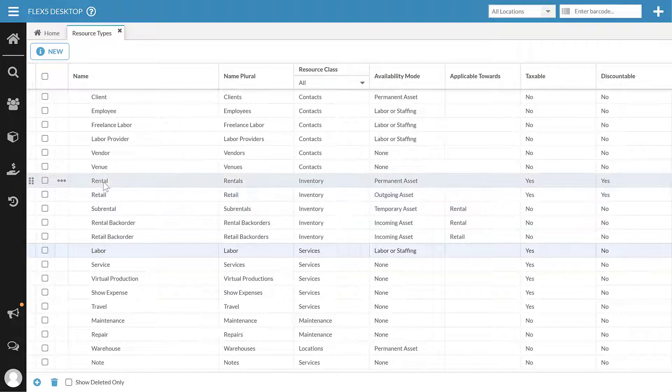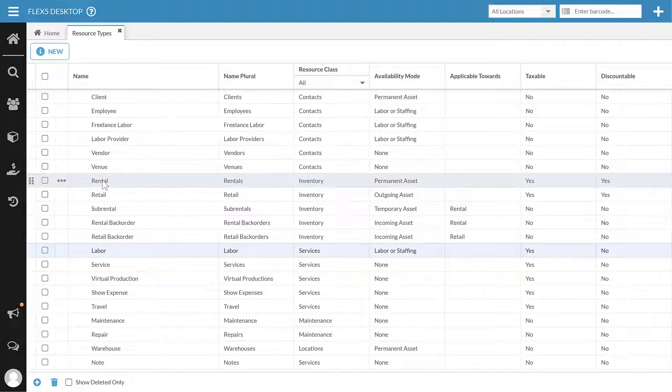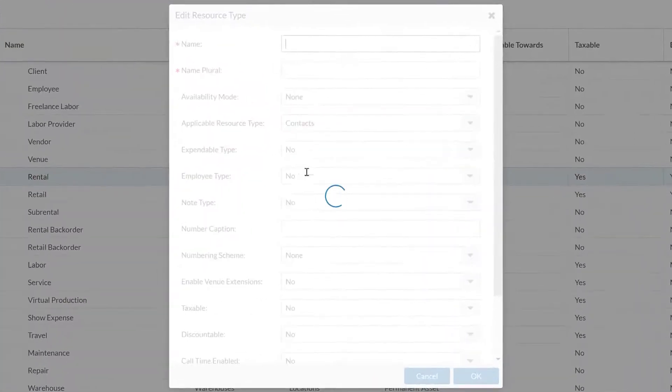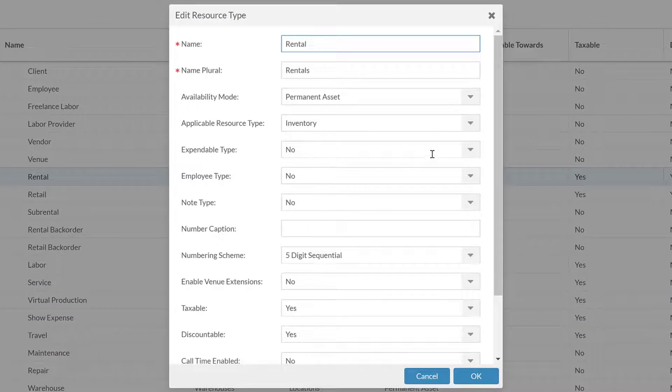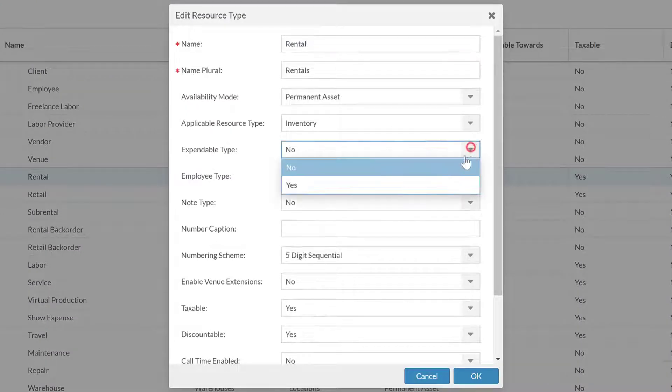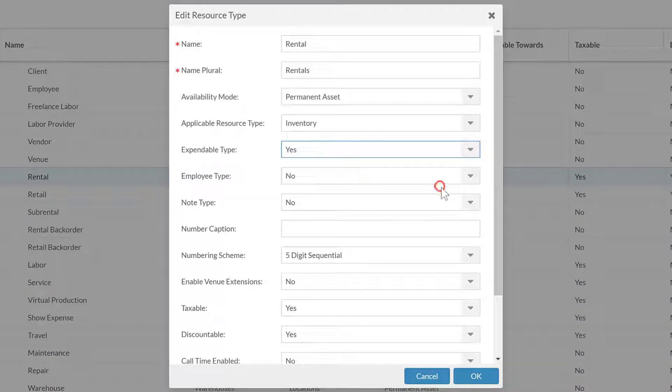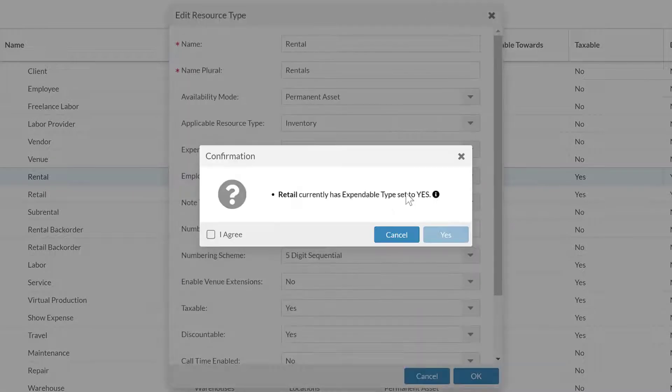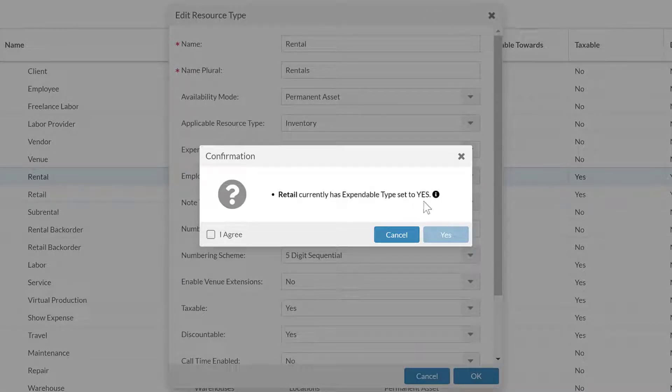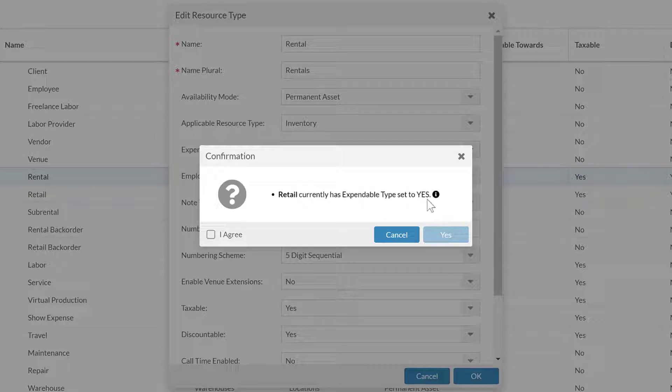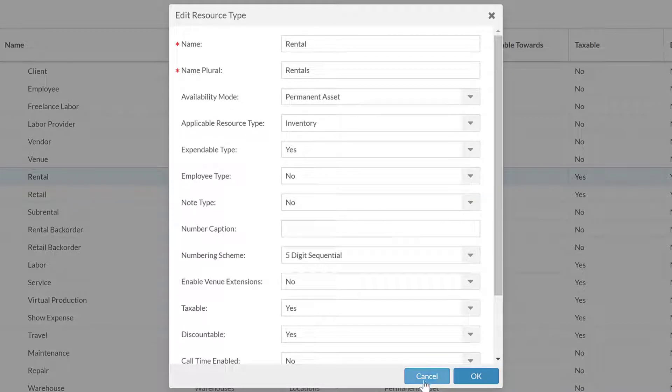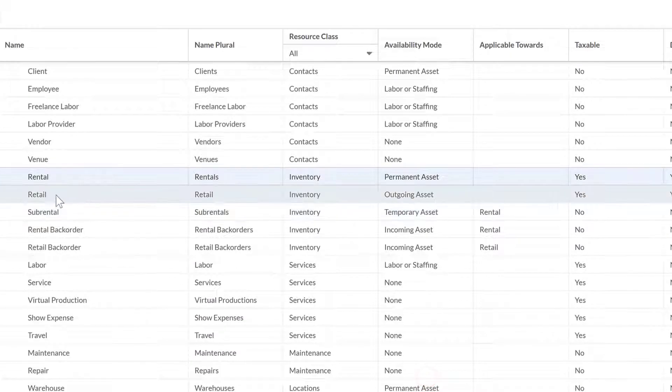If I go and try to change something else to the expendable type, let's say I decide to change rental to my expendable type, the system when I go to save this is going to let me know retail is currently set as the expendable type and this is going to override that. So I have to say I agree and yes to change that. I do not want to change that. I'm going to leave that there. I'm going to cancel out and go back to that.